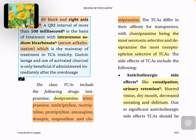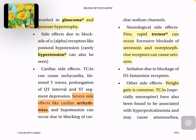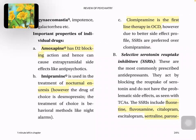Alpha receptor side effects can lead to postural hypotension. Cardiac side effects include tachycardia, flattened T-waves, prolonged QT interval, ST segment changes, and cardiac arrhythmia. Neurologically, TCAs can cause fine tremors and seizures. Sedation occurs due to blockage of histaminergic receptors. Weight gain is very common. Amoxapine is associated with hyperprolactinemia, which may cause amenorrhea. Important individual drug properties: amoxapine is a D2 blocker that can cause extrapyramidal symptoms. Imipramine causes nocturnal enuresis, though the drug of choice for enuresis is desmopressin, and the behavioral treatment is bell-and-pad conditioning. Clomipramine is first-line therapy in OCD.